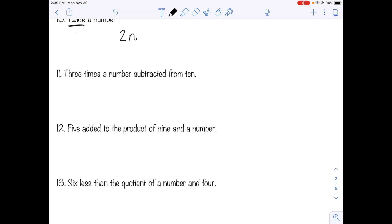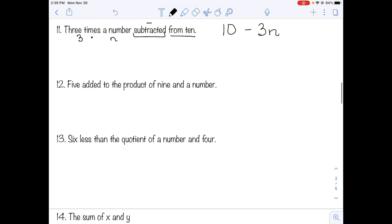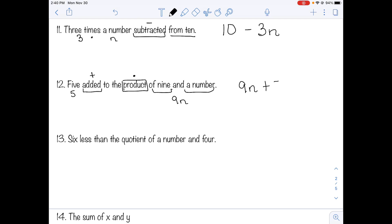Number eleven: three times a number subtracted from ten. Subtracted means subtraction; it's subtracted from ten, so ten goes first and we subtract three times the number: ten minus 3n. Number twelve: five added to the product of nine and a number. Product means multiplication, so nine times n is 9n, and we add five to it: 9n plus five.